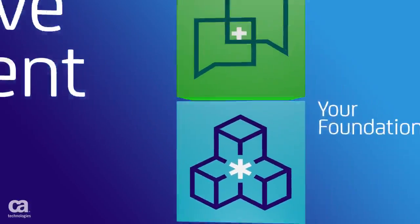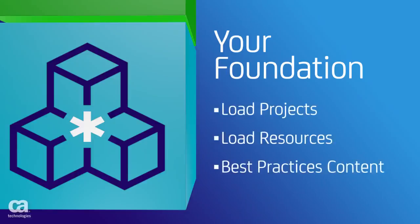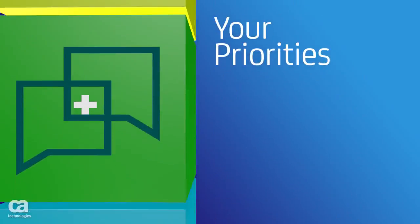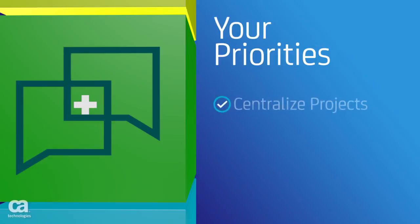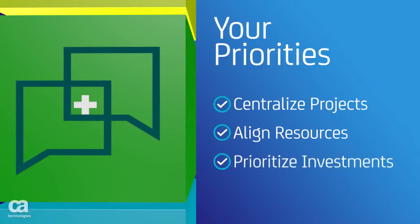Start with a solid foundation, then leverage functionality based on your priorities. Commonly used capabilities are available to provide additional functionality, configurations, extended integrations, specialized reports, and dashboards.